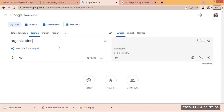But with the new AI options, we can translate images that contain text, or we can select documents and translate them to different languages. We can also translate websites.